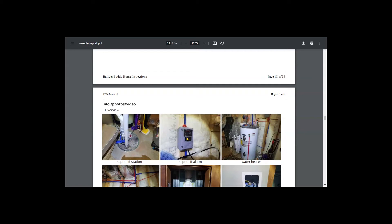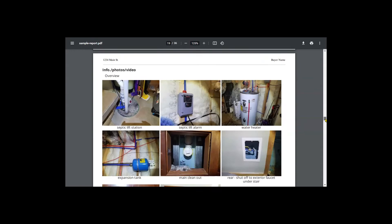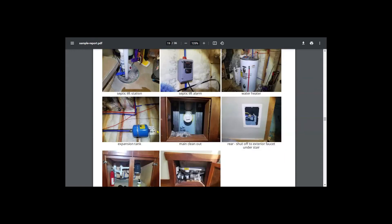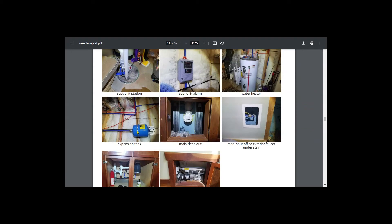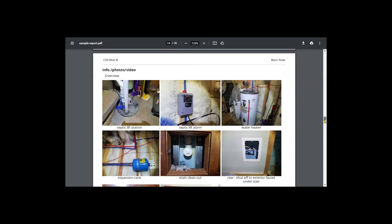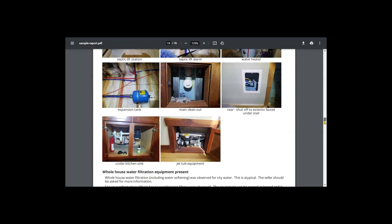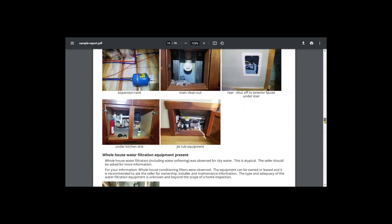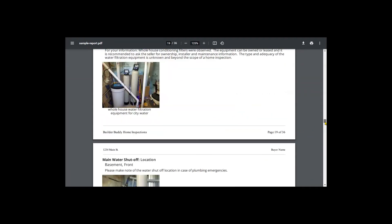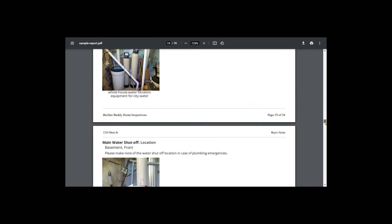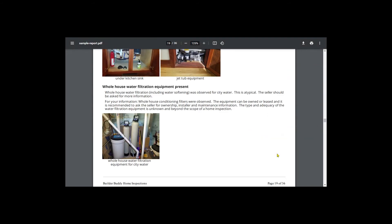You should have an alarm system. So that's your septic lift station. I believe this had an original water heater. Here's your expansion tank which protects the plumbing system from failing water heaters to high pressure or too hot. Here's your main clean out or your drain system, your main shutoff. This is what it looks like typically under a kitchen sink. Here's your jet tub pump.